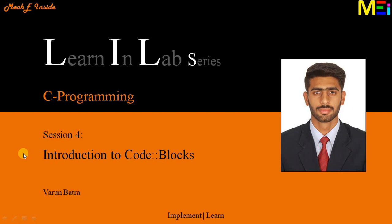I am Varun and today we would like to install an application software named CodeBlocks which is a very user friendly, open source, cross platform integrated development environment for C, C++ and Fortran and available for mostly used operating systems that are Windows, Linux and Macintosh.